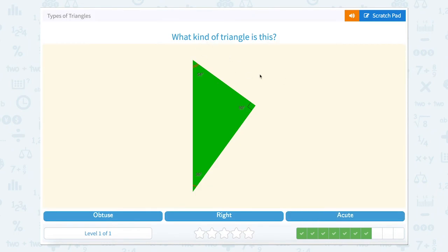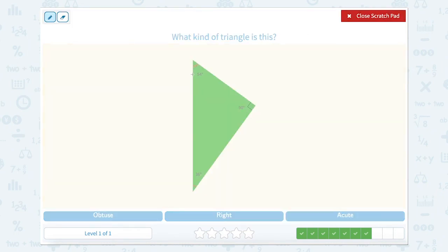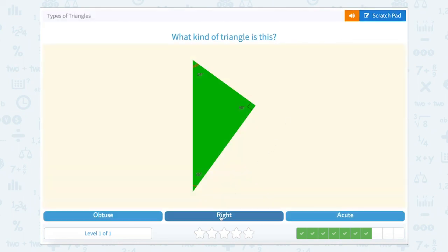Now we're back to angles. Let's look at these angles again. We have 54 degrees, which makes this an acute angle. 36 degrees makes this an acute angle. And 90 degrees makes this a right angle. So even just one right angle makes this a right triangle.